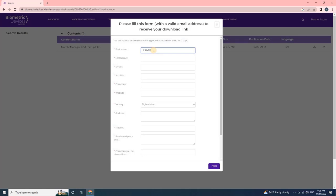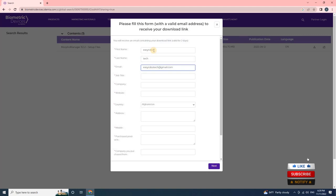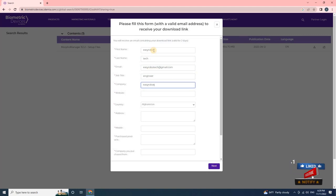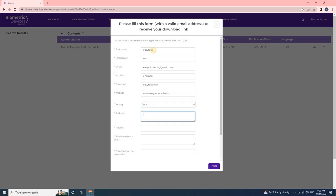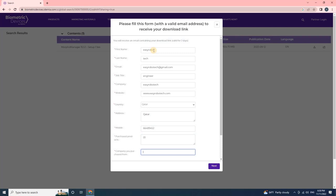First name, last name, a valid email address, your job title, company, company website, country, address, mobile number, purchase period, and company you purchased from.